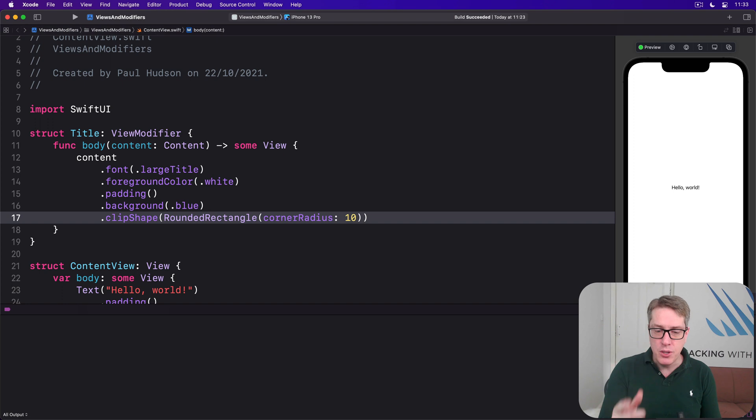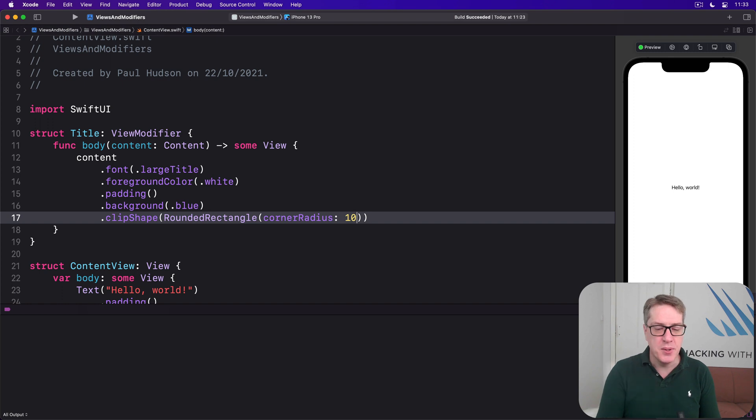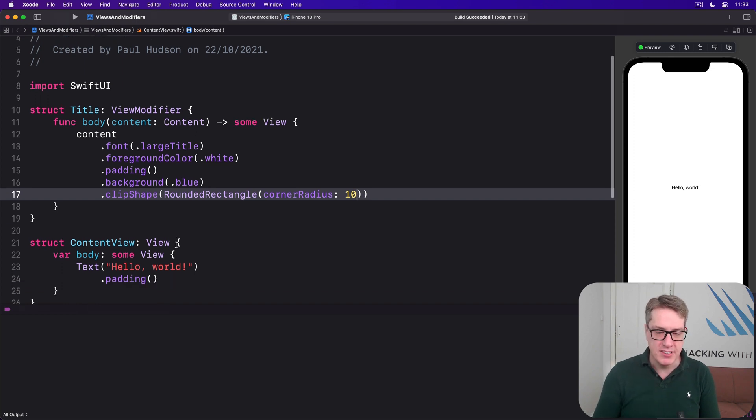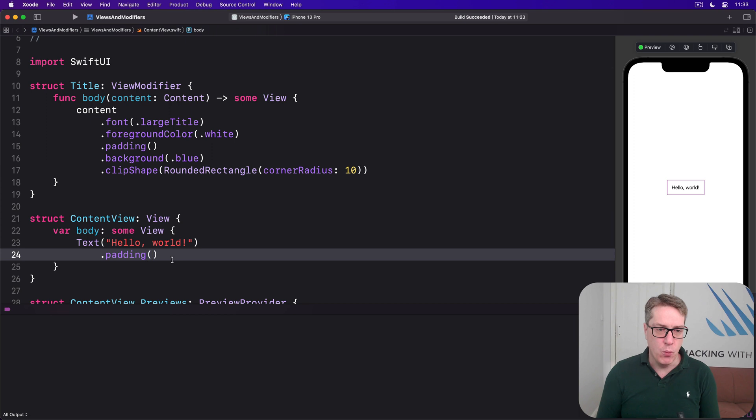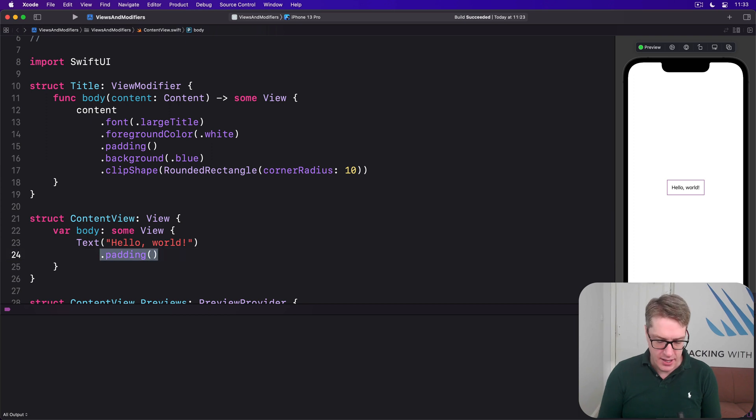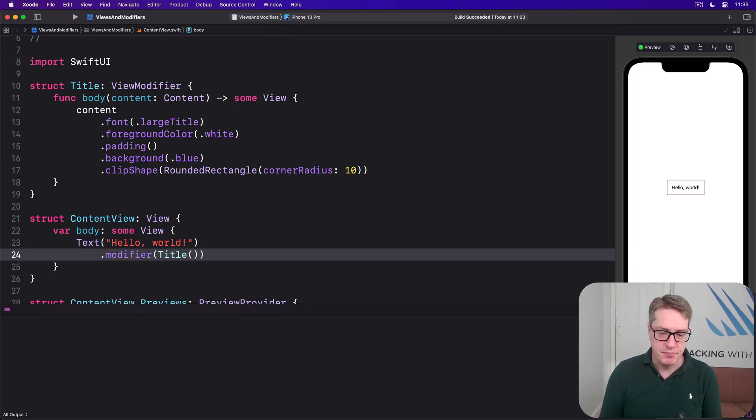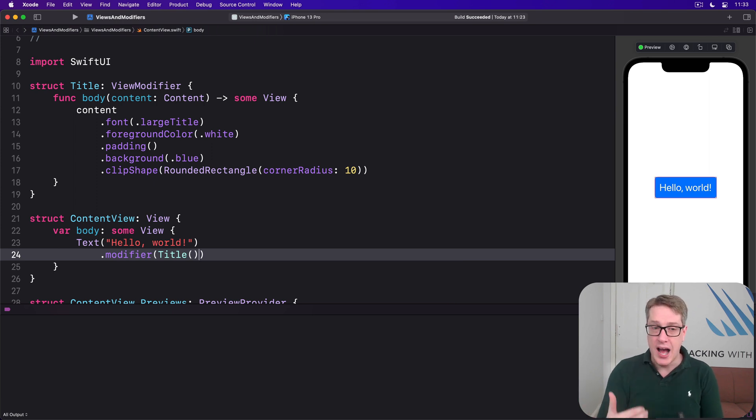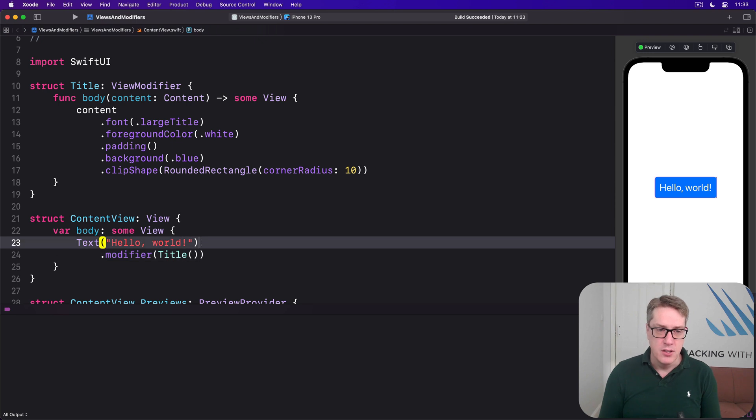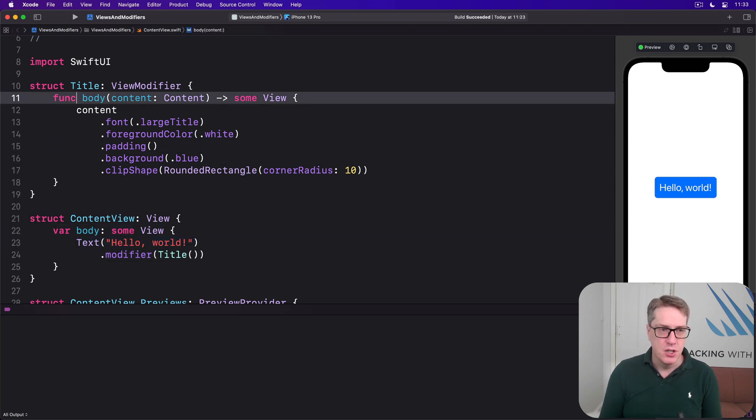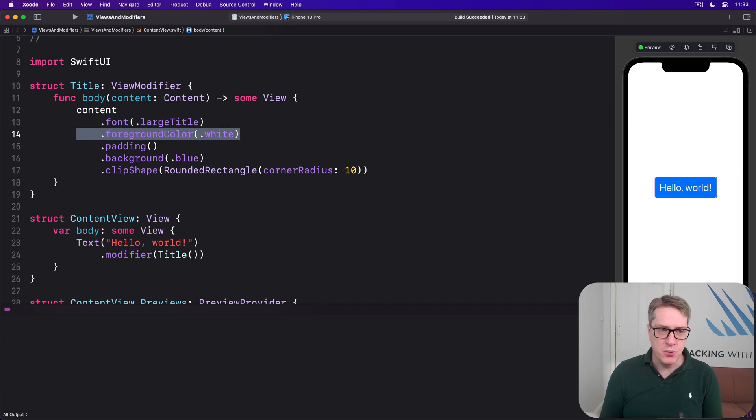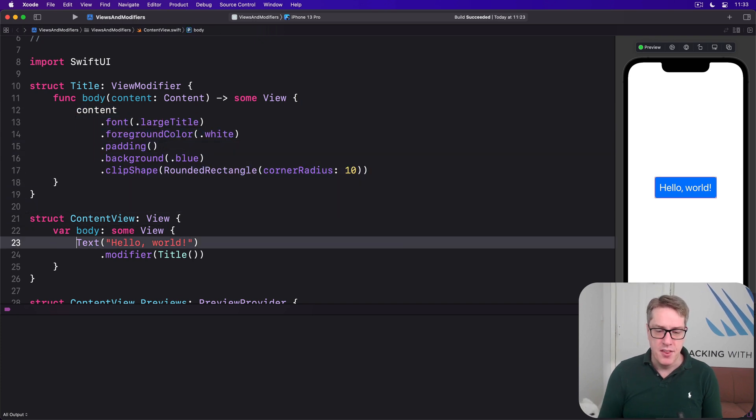We can now use that with the modifier modifier. It's a modifier called modifier, right? But it means we can apply any sort of modifier. For example, we could say there's text hello world down here with dot modifier of Title. And there you go. It's applied our title modifier to our text. So it reads a text. That becomes content. Applies large title, white padding, blue, and clip shape to produce the finished output.